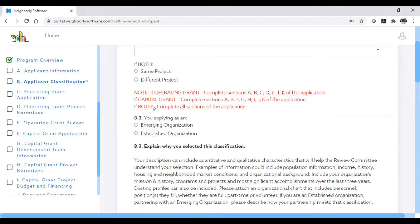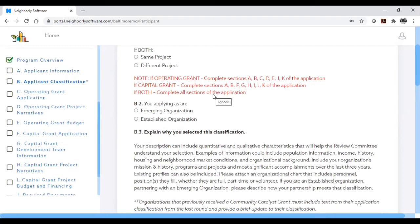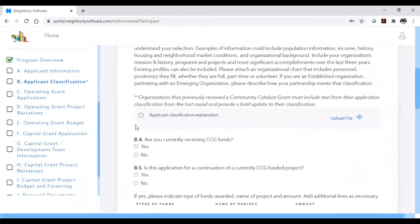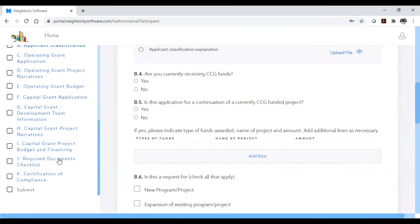If you are only completing a capital grant application, then you will only need to fill out all relevant questions in sections A, B, F, G, H, I, J, and K. If you are completing both on one application, you need to make sure you complete all relevant questions in all sections of the application.